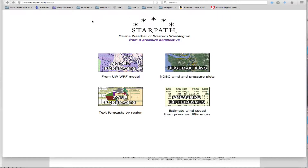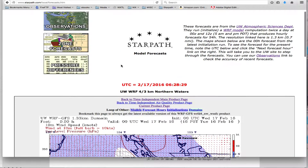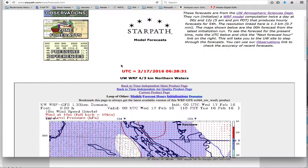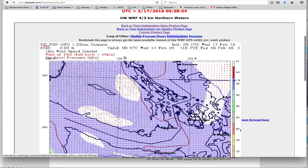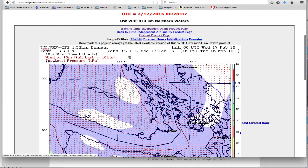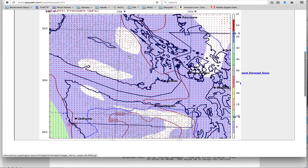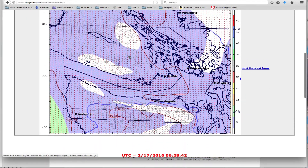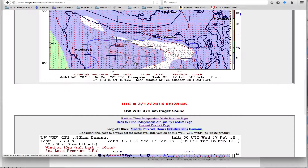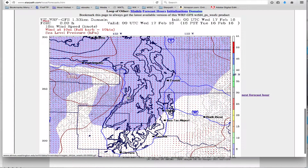Where you can get the data - of course from the UW website, I'll show you a link in a moment - but we've set this up for an easy way to get it. You go to starpath.com/local, which brings you to this index of services. We go to the model data here, and we've pulled out the latest map for the northern waters, and right below it is the one for the southern waters of Puget Sound.